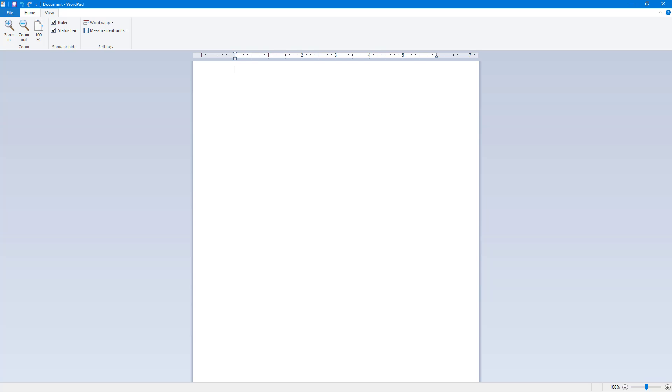So now let's see how we can work with bolding the text, italicizing the text, or underlining the text. To do that, first of all I need to go onto the page and then I need to type.